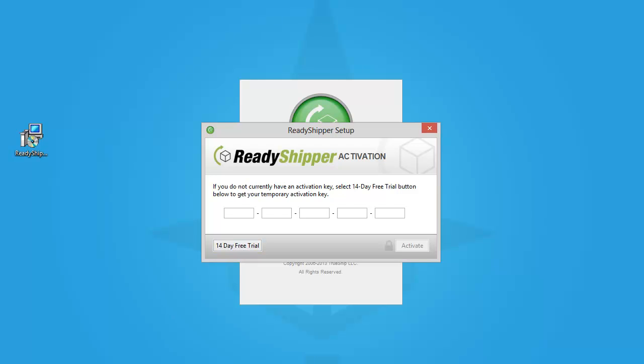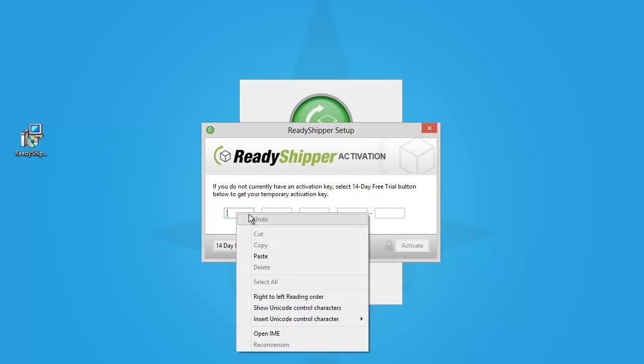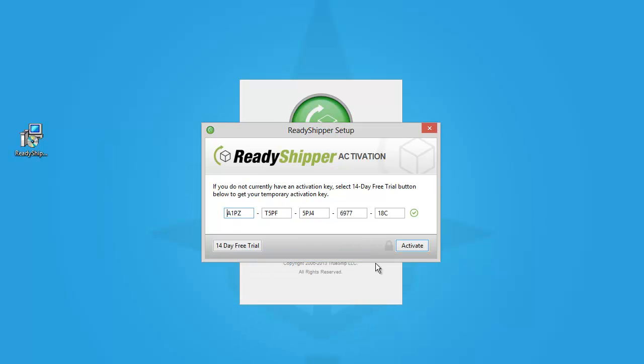Once you've got your key, simply place it in the boxes here, and you're ready to get started. Activate Ready Shipper, and it's going to load up for the first time.